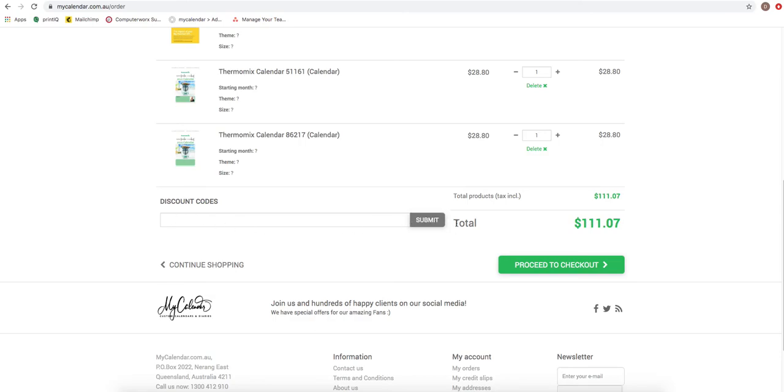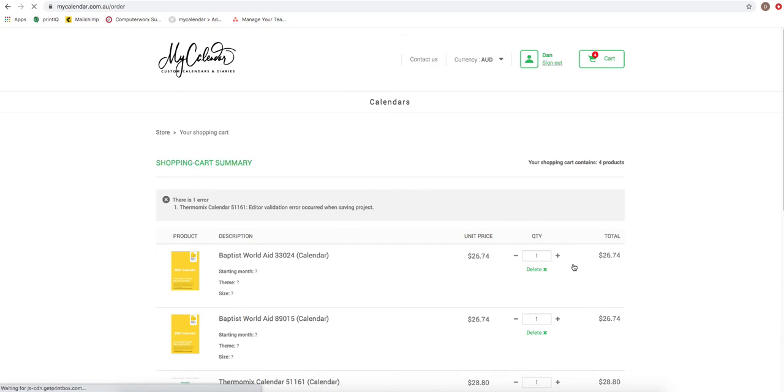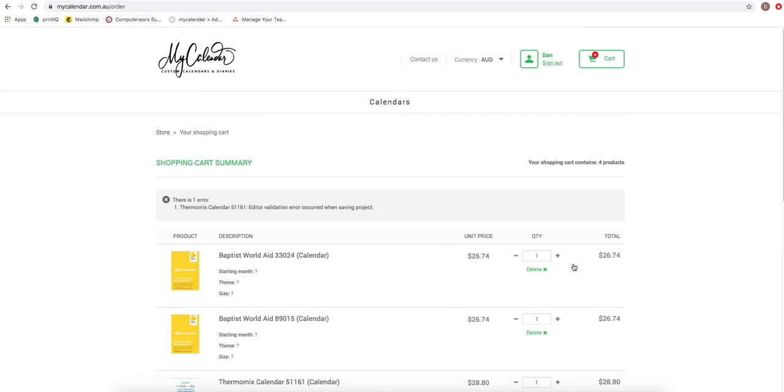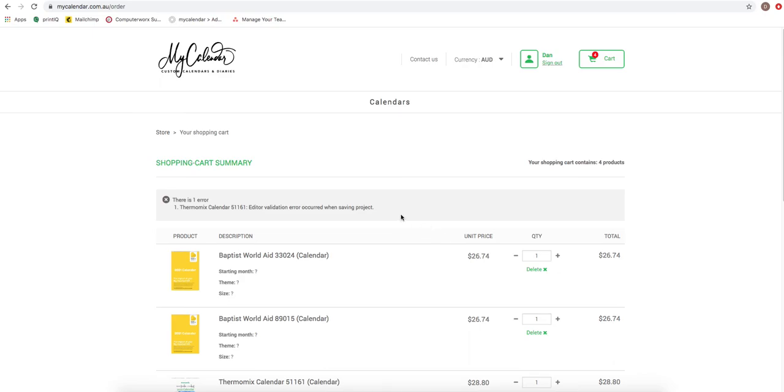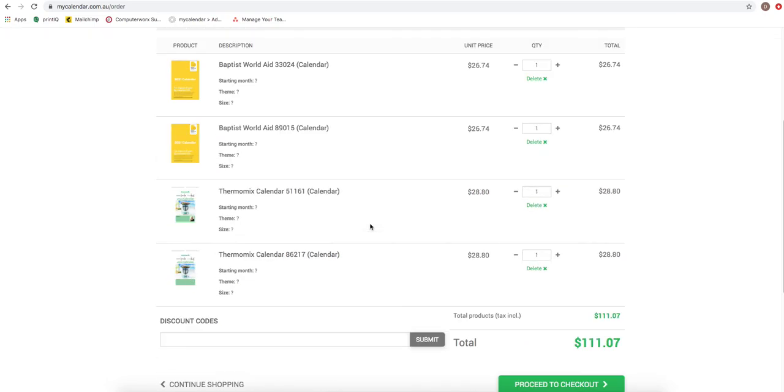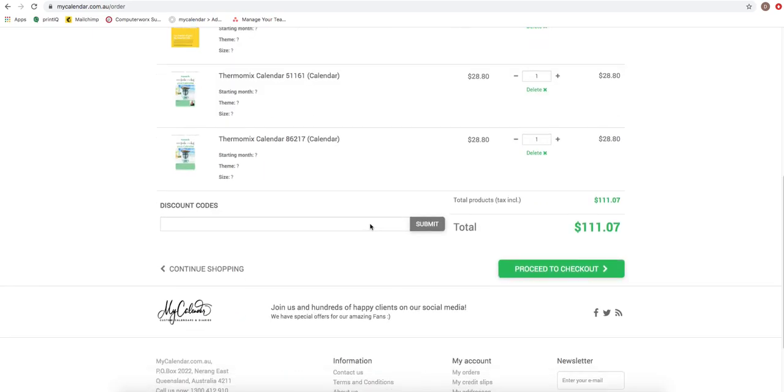Once the sale is done, either through the proceeding of checkout, a confirmation order will go to Baptist Church, and then a confirmation of order and manufacturing will go to My Calendar. From that stage, we will print and bind and package and send. We're roughly turning around the calendar in about three days and you should be receiving it. That's pretty much it.